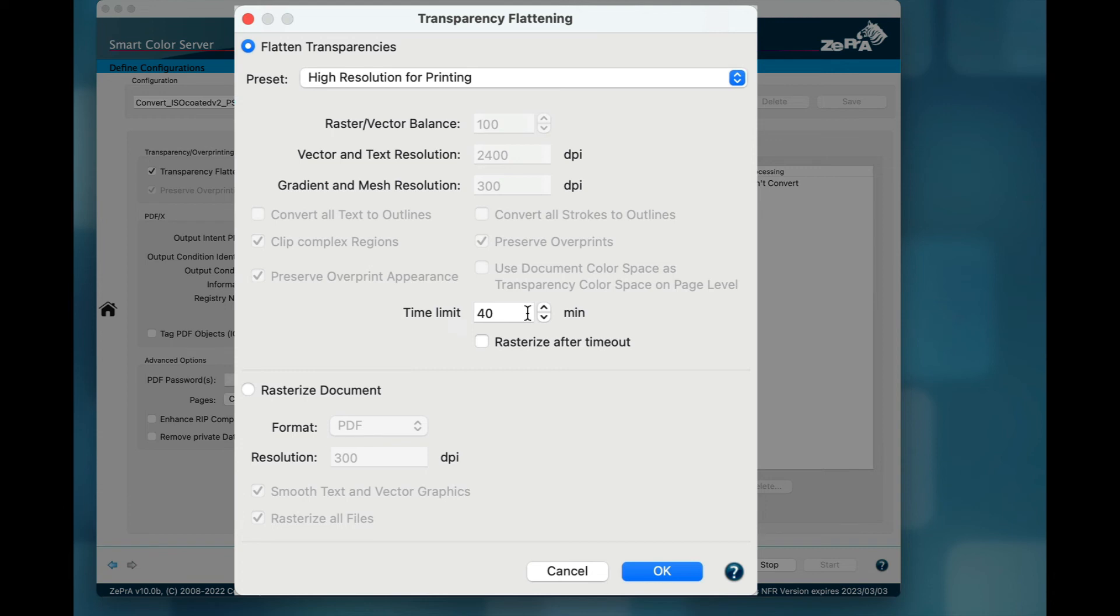However, some PDF files with lots of transparency constructs may need more than 30 minutes. The time that Zebra grants for flattening to process the file can be prolonged now by entering a larger number of minutes.